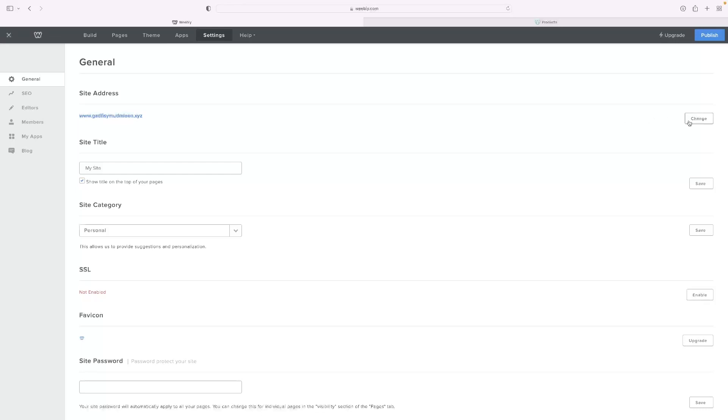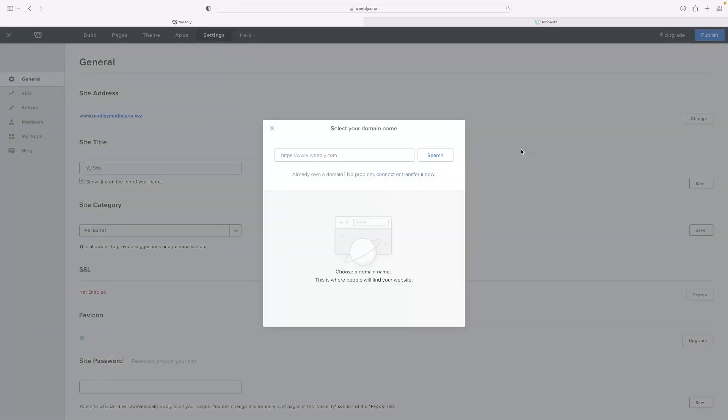You can see that I've already assigned it to a random domain from earlier on today when I was doing a tutorial, and you can select this one that you already own a domain, being as you've purchased it with GoDaddy.